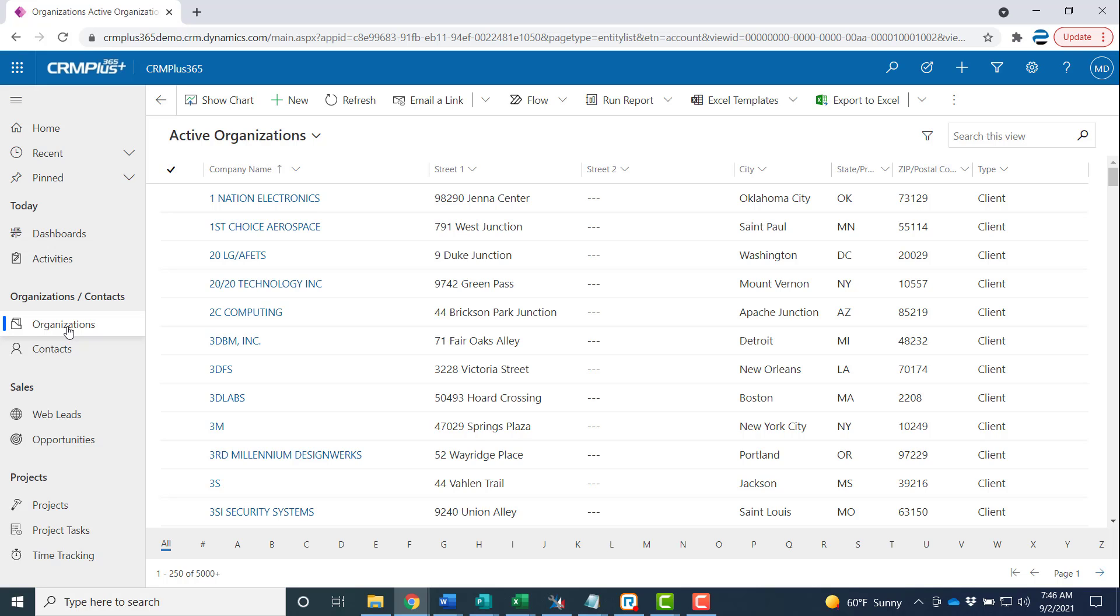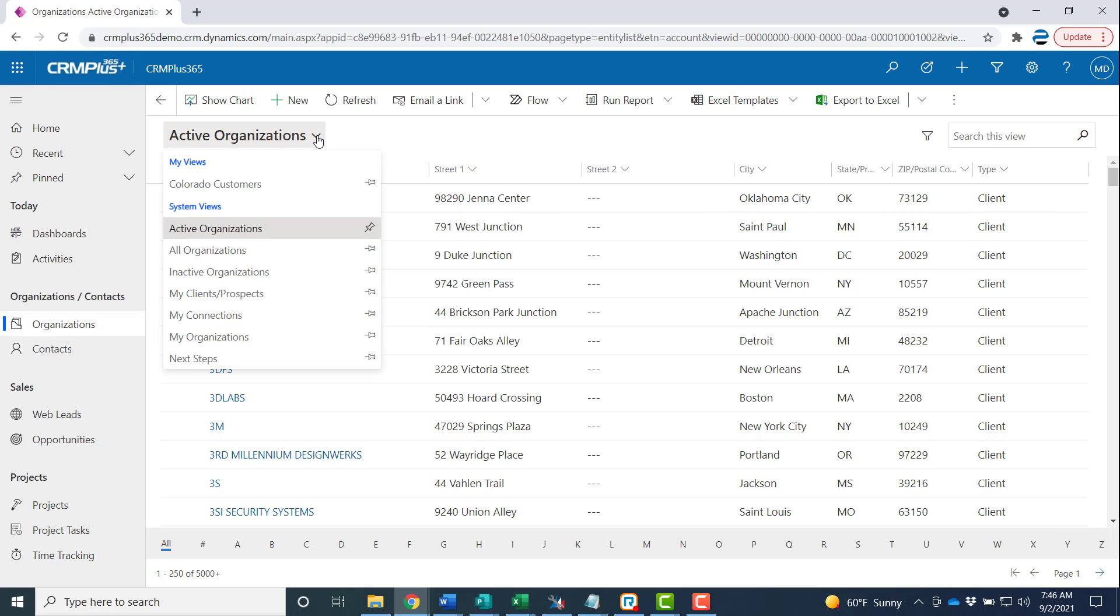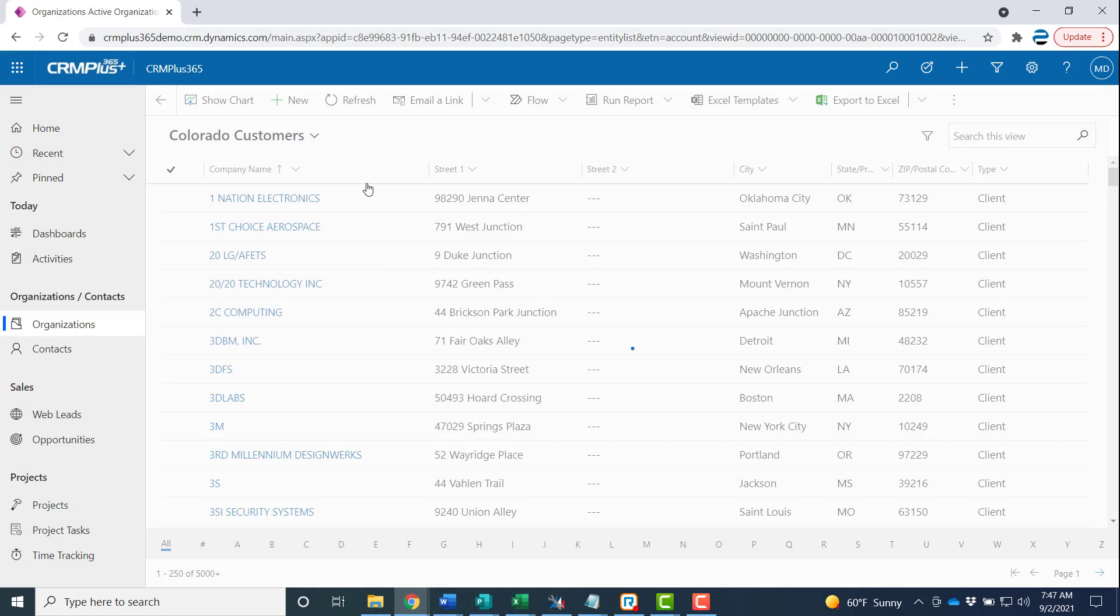It even works with personal views. If you click on the view selector again, at the top we have one called Colorado Customers and this is a personal view so only the current user sees that. You can still make it the default.